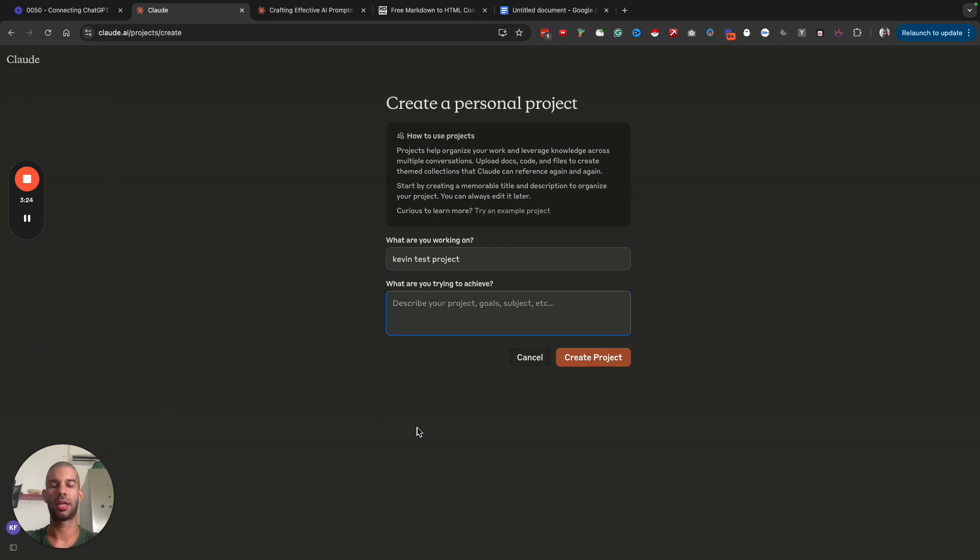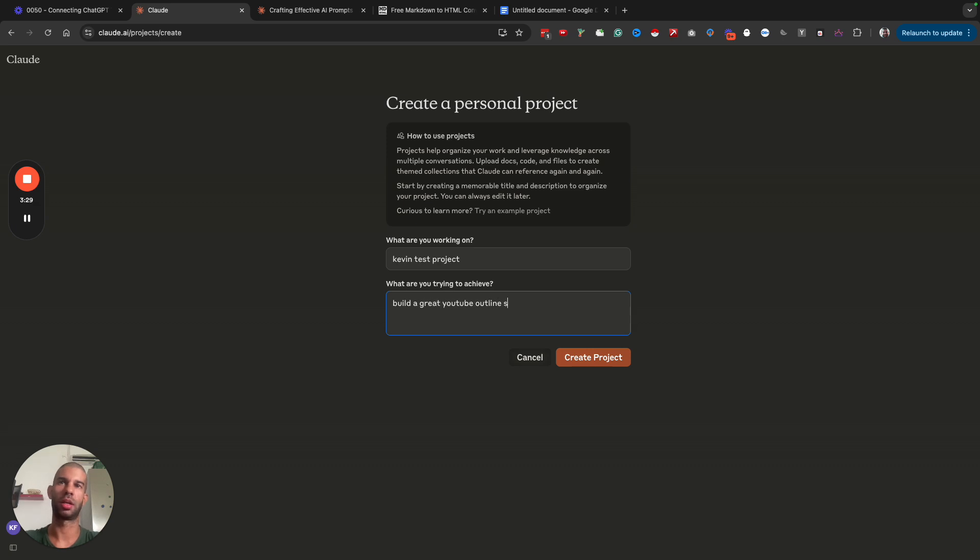Let's say I want to build a great YouTube outline. Create project.